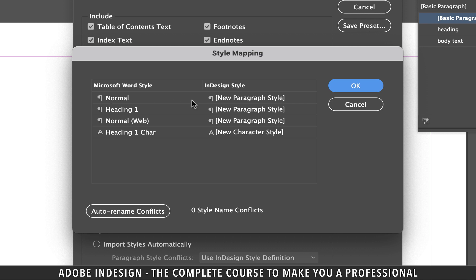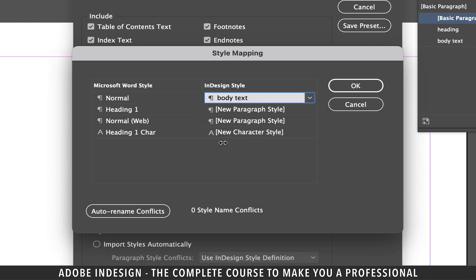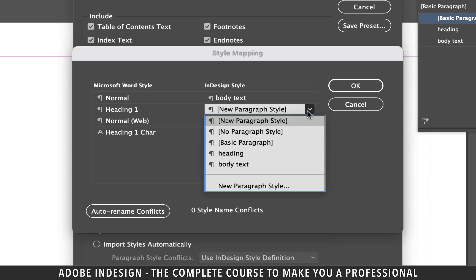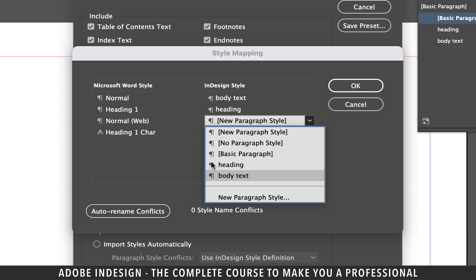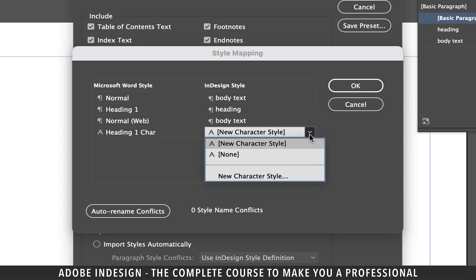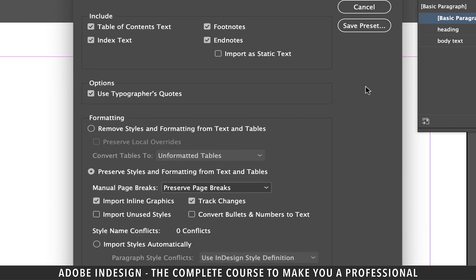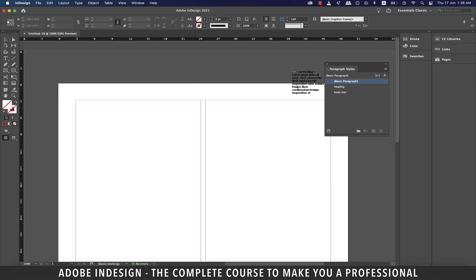For the normal word style click the drop down and select body text style. Similarly for heading 1 select heading. For normal web select body text once again and the last option does not really require a replacement, so hit OK and then hit OK once again to close the options panel.